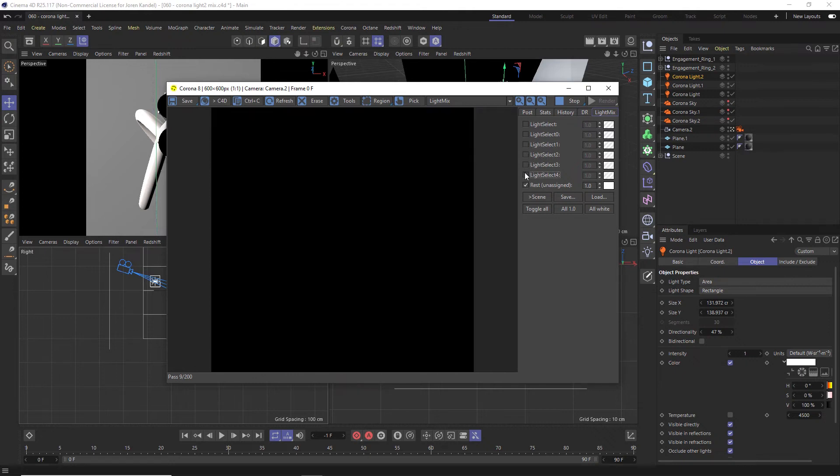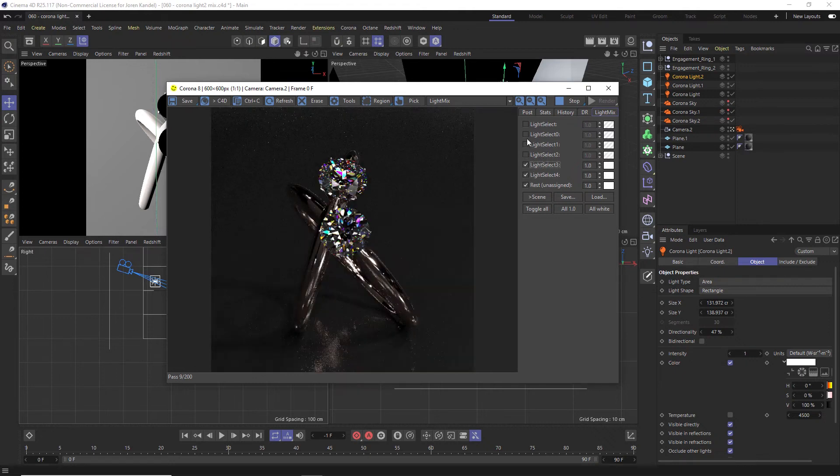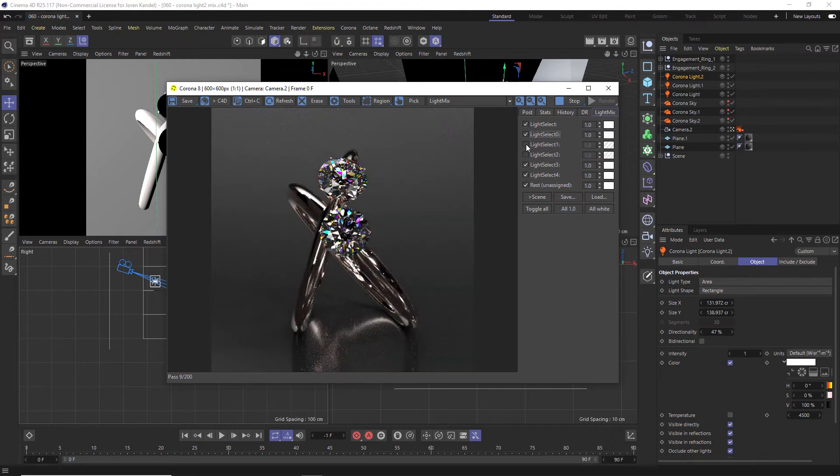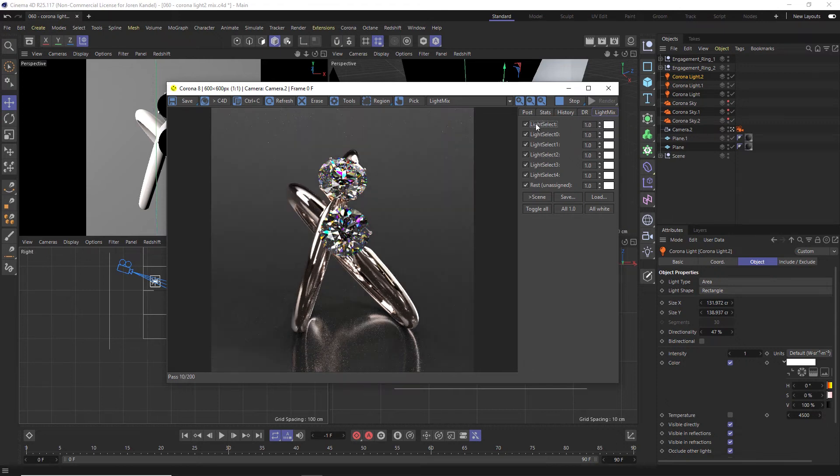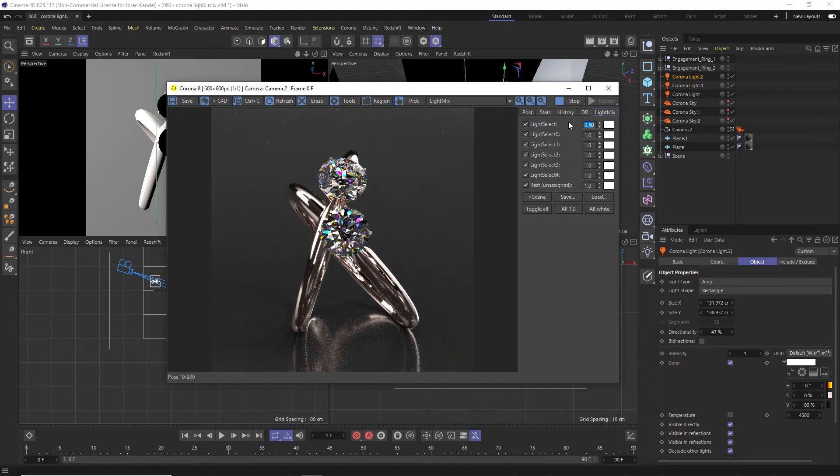So you can see the power of this already. We can have these all on or off, but we can also play around with the amount that it contributes. So one is full, but we can go to say 0.5 and it'll be half, 0.25.